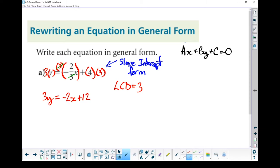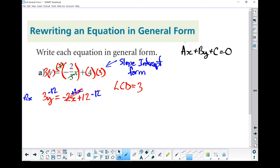Next step: let's move everything over to the left-hand side. I've got a minus 2x here, so I'm going to add 2x to both sides. I've got a plus 12, so I'm going to subtract 12 from both sides. These two cancel each other out, and those two cancel each other out. I am left with 2x plus 3y minus 12 equals 0.